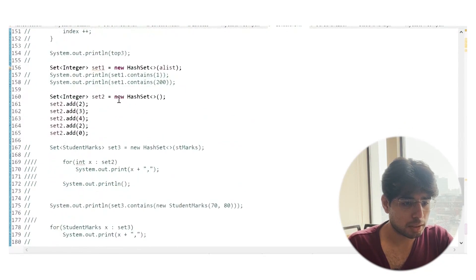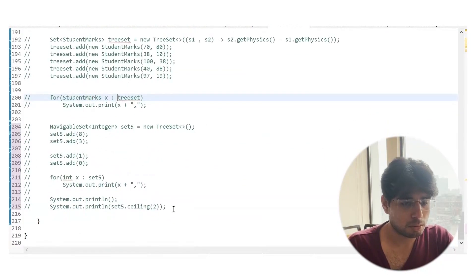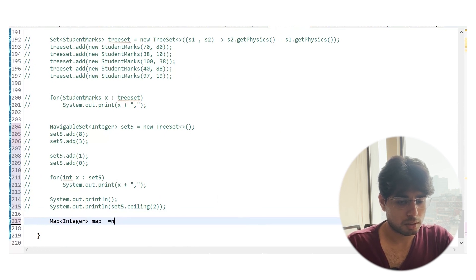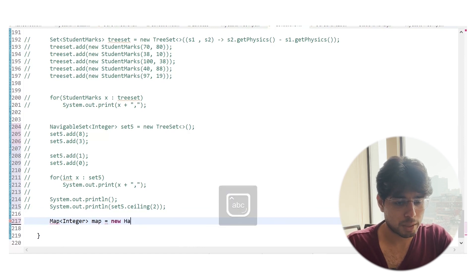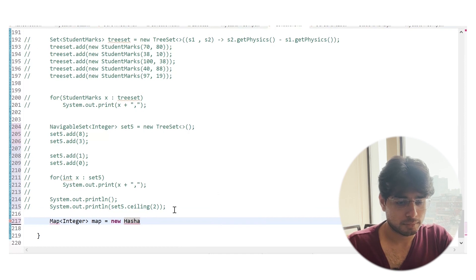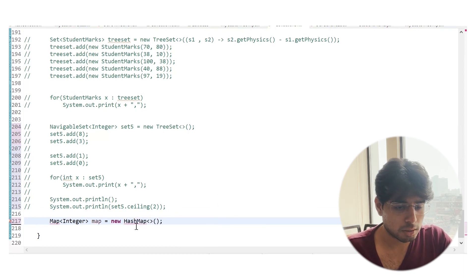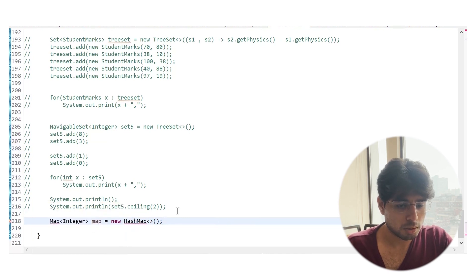Let me comment out the previous code. Let's create a map — we always code against the interface, so on the left-hand side we will have a map class instead of a HashMap. And let's create a HashMap. Very similar to HashSet, we can create a HashMap using its constructor.